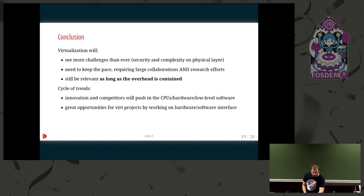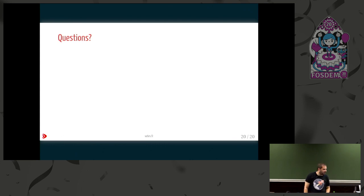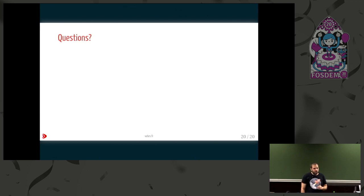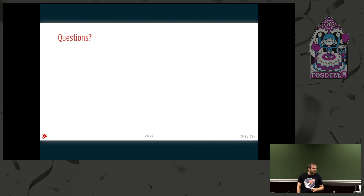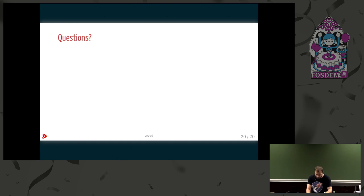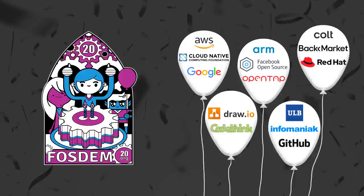And I'm done. Thank you. If you have a question, go ahead. No question? So that was pretty clear. Thank you. Perfect.